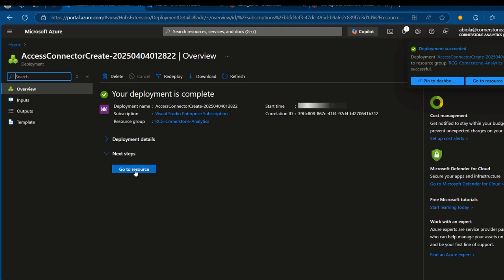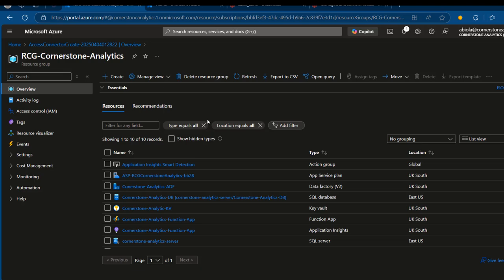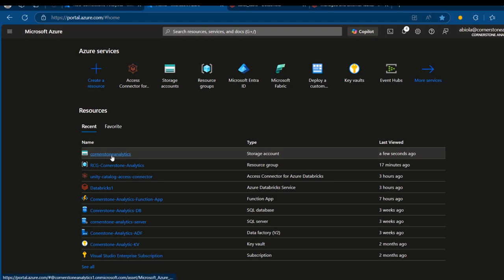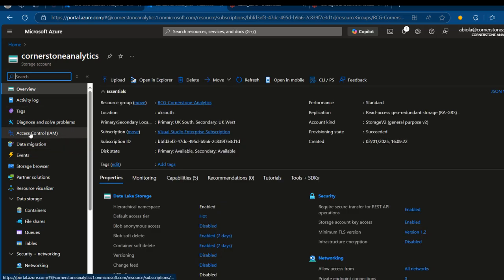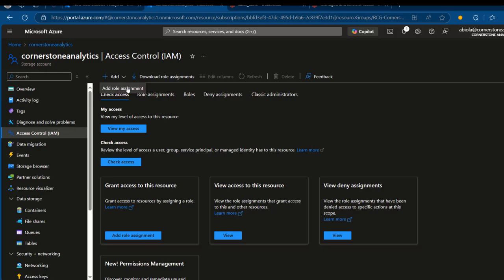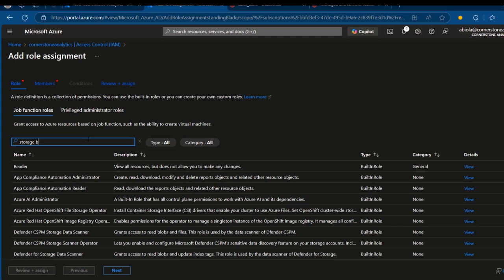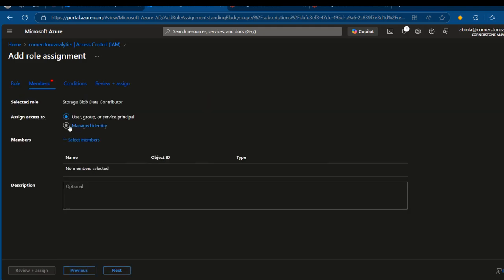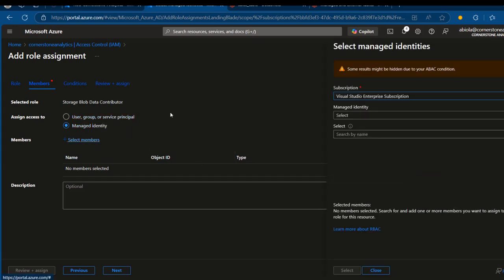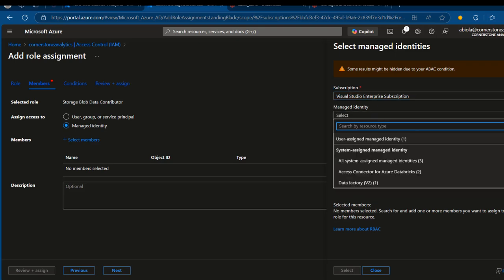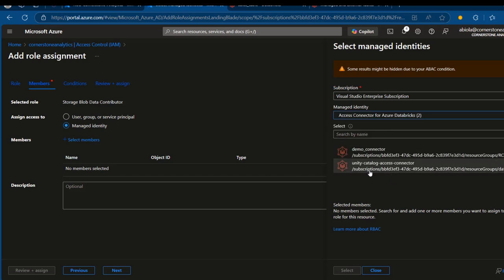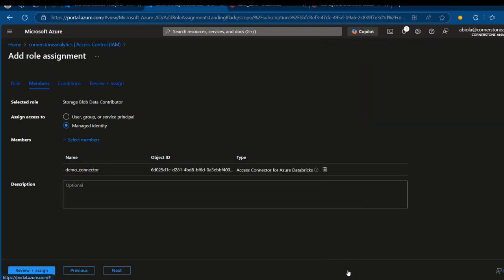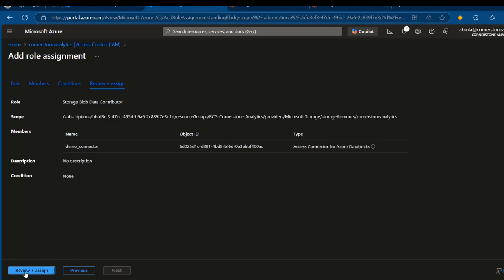Now we're going to grant the newly created access connector the Storage Blob Data Contributor role on the storage account. I'm going to go to the Cornerstone Analytics storage account, then go to Access Control IAM and add a new role assignment. I'll search for Storage Blob Data Contributor, which allows write and delete access to Azure Storage Blob containers and data. Then I'll choose Managed Identity as the service principal, select the Demo Connector we just created, and click Review plus Create.